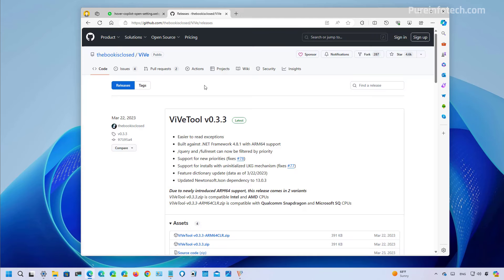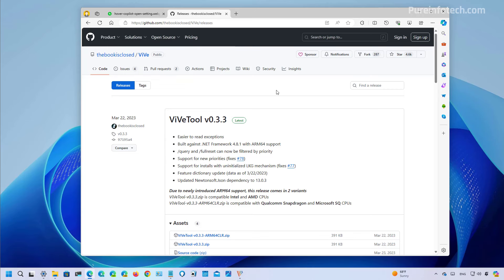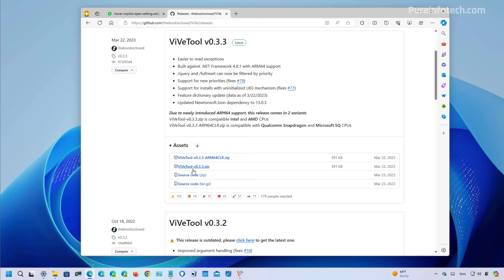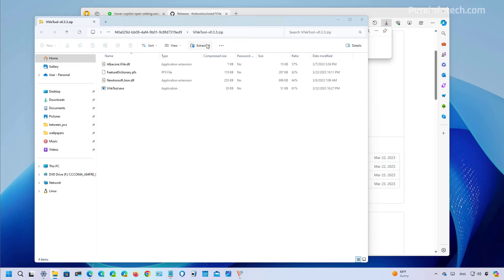Now it is important to know that currently the duplication tab and the archive creation are hidden features and you must enable them manually using the ViVe tool which you can download from this github page. And the only thing you have to do is just to download the latest version available. You need to open the download, extract the files, now you need to copy the path.